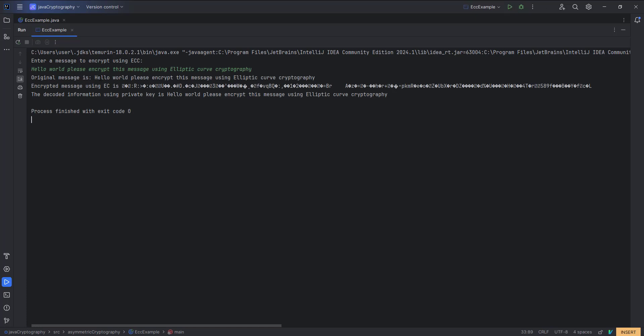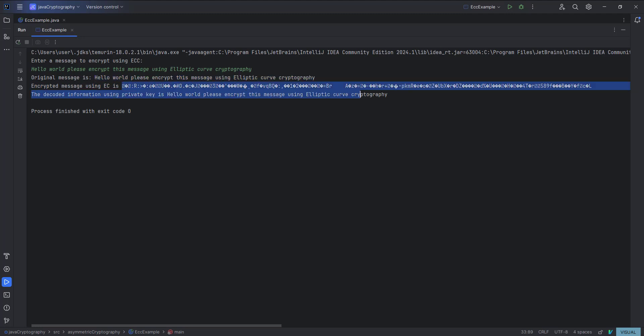Let us run our code again. This is our message, this is the cipher text, and the original decoded message recovered from the cipher text is 'Hello World, please input this message using Elliptic Curve Cryptography.' Thank you for watching this video.